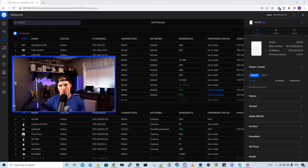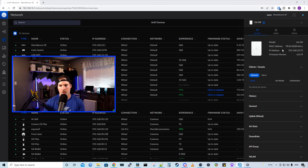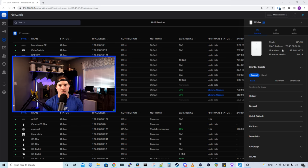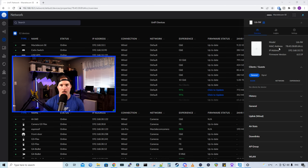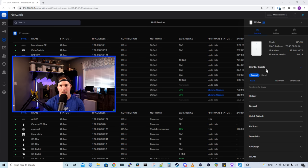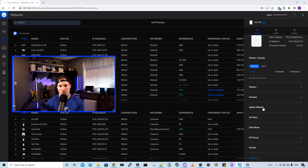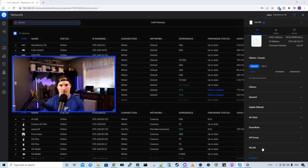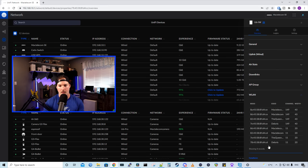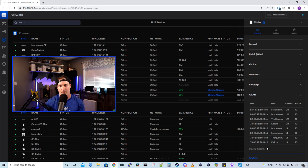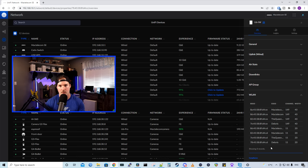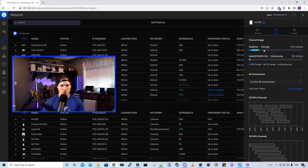All right, the Wi-Fi 6 in-wall is now adopted into my Ubiquity controller, and it will show you the exact same thing as every other access point. We have our model, MAC address, IP address, and firmware version. We also have our clients and guests, which there are nobody on there right now. We have our history, general, uplink, wired, what switch we're going back to. We have AirStats, downlink, AP group, and then WLAN. Our WLAN will show us all the BSSIDs or the SSIDs that is connected to this access point.